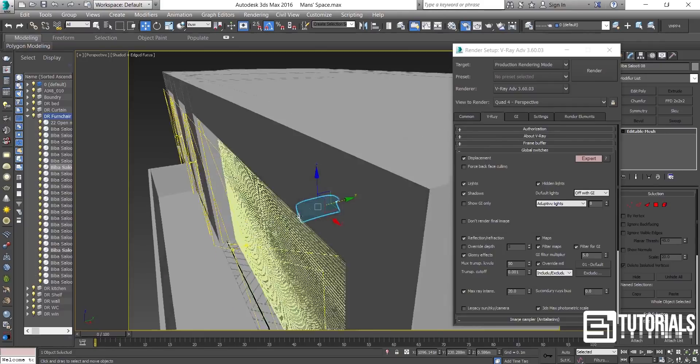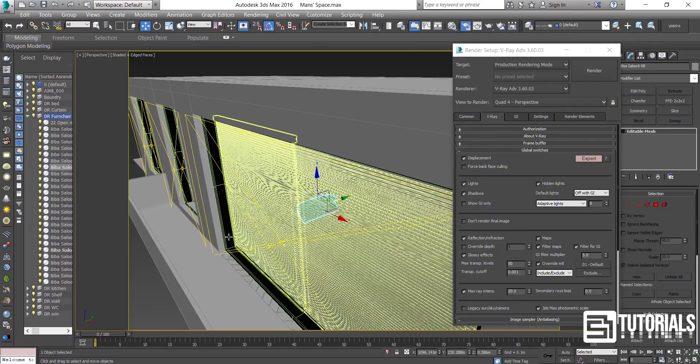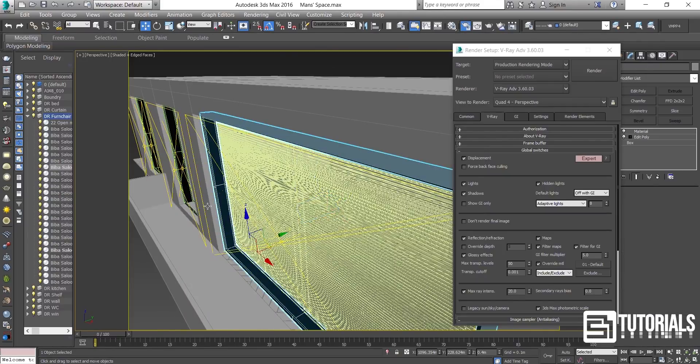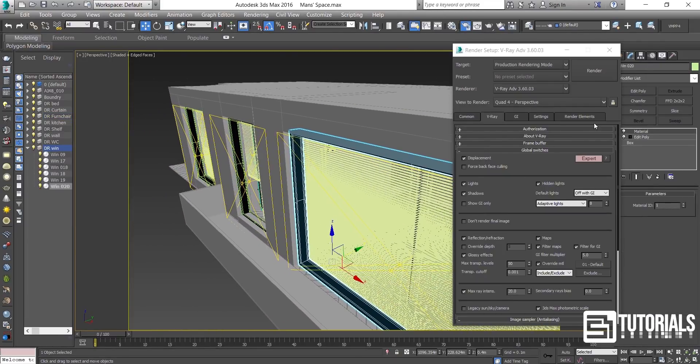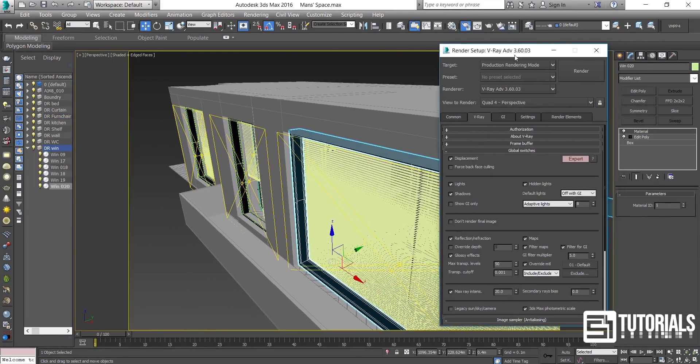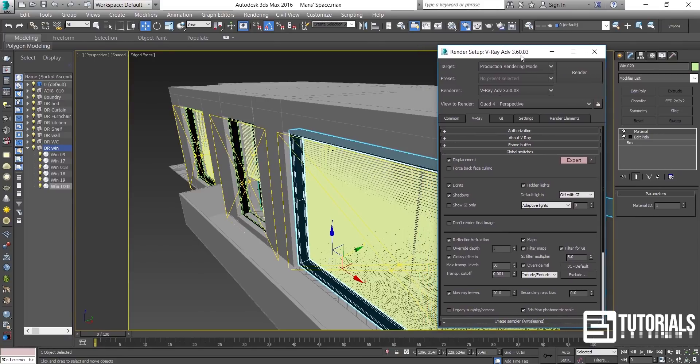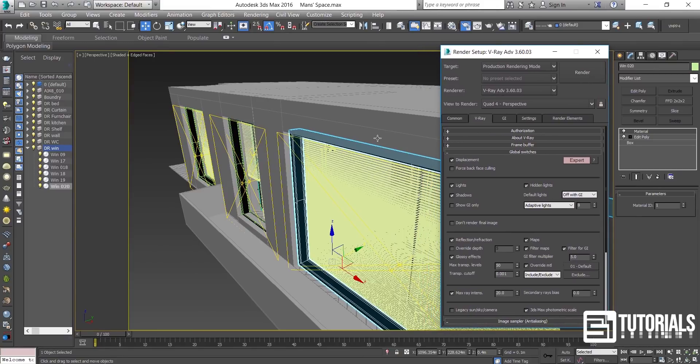Please note that you have to exclude the windows or any objects that lights come through. I'm just checking the window names to exclude them in the override material tab.